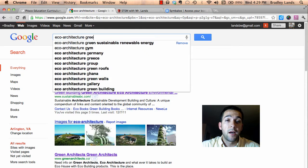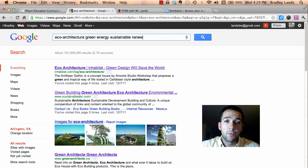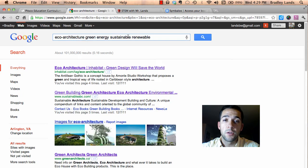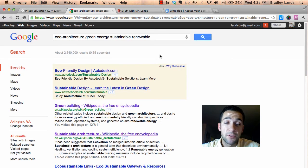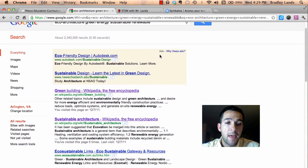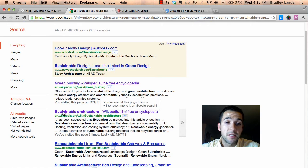So now I'm going to type in 'green energy sustainable' and also 'renewable,' so Google is going to search for every single one of these words. Let's go ahead and search this. Now I get a little bit more refined results, and one of the ones I'm going to click on is sustainable architecture.